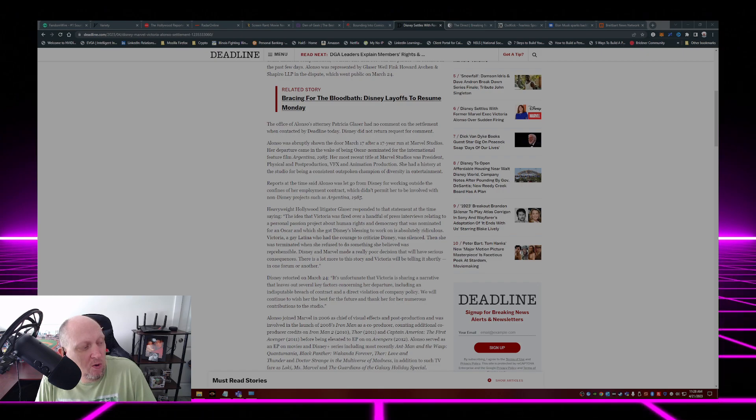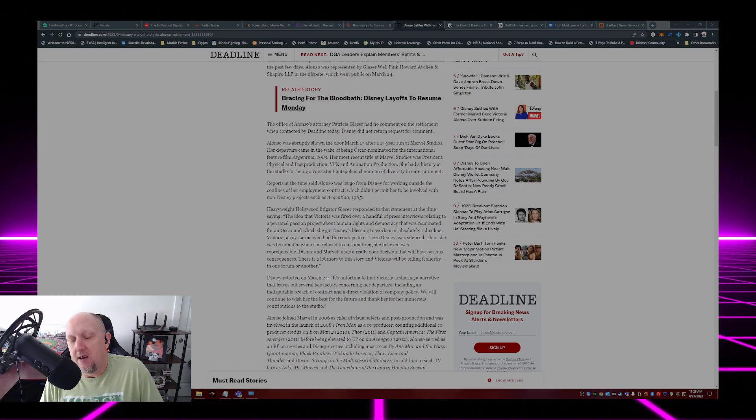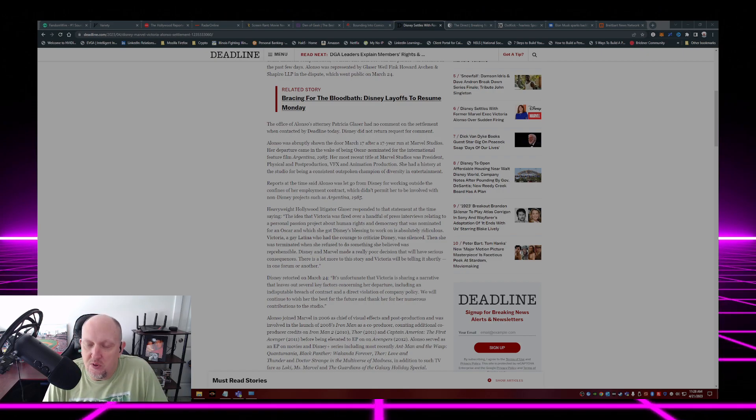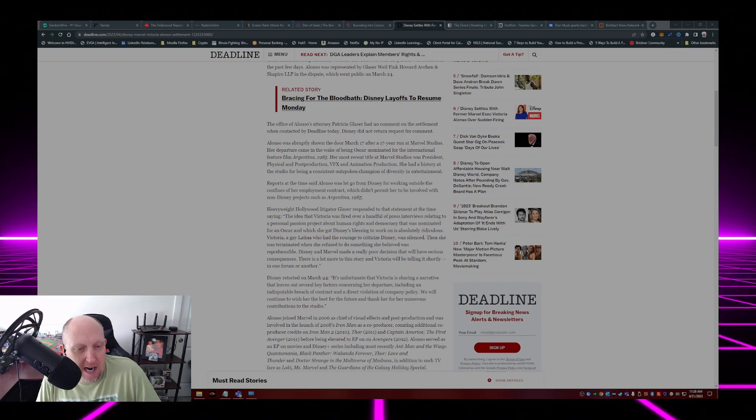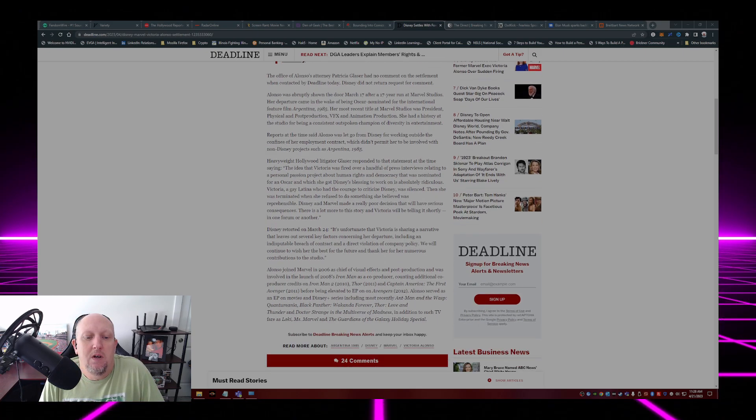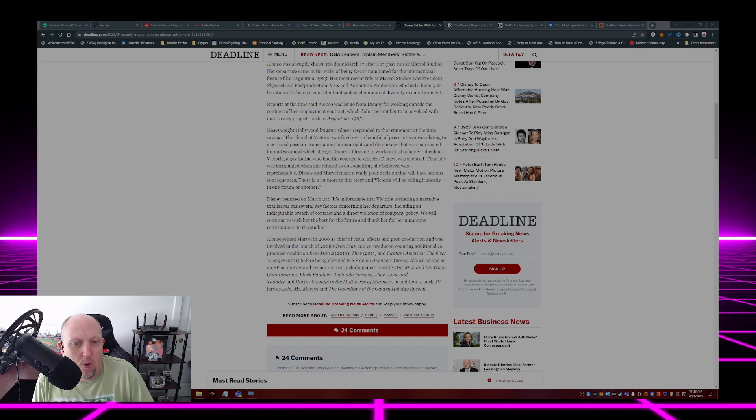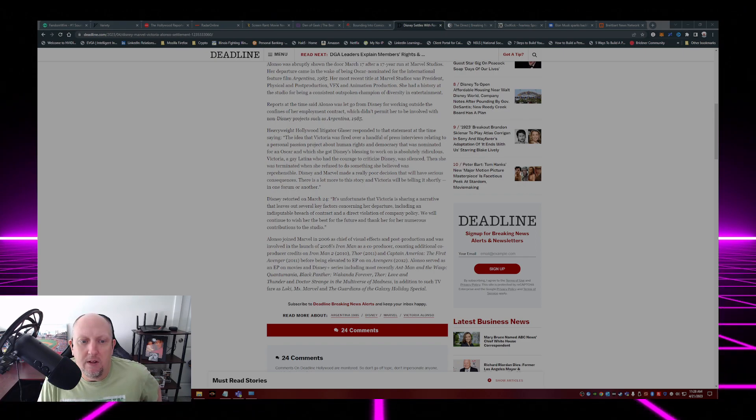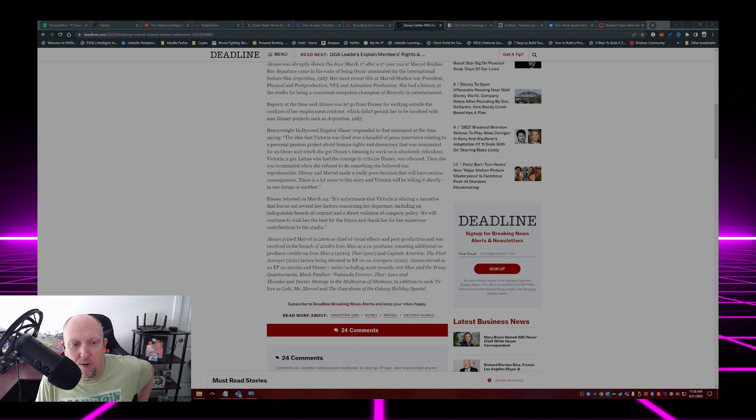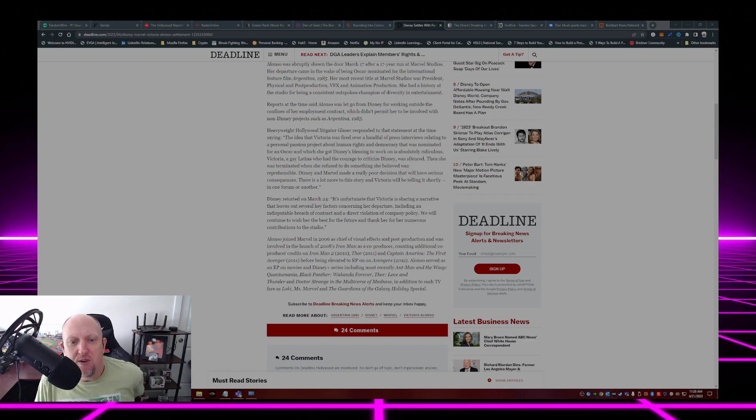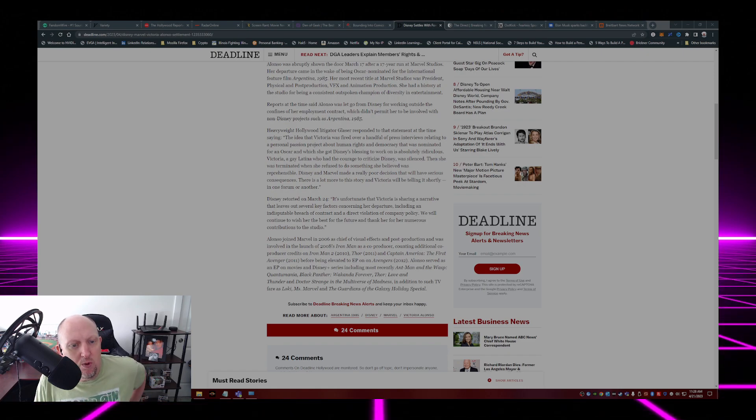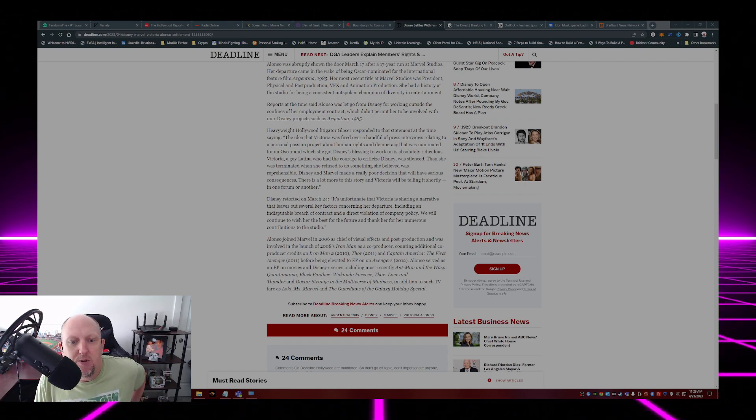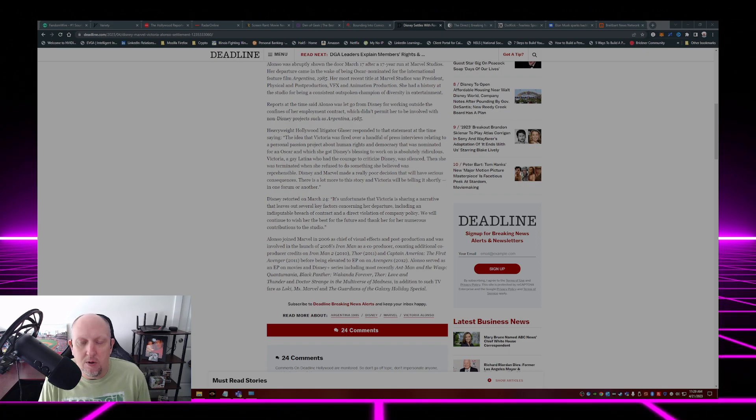So I would say she was terminated for more than just promoting a project that was outside of Disney. That would be my guess. Disney retorted on March 24th: It's unfortunate Victoria is sharing a narrative that leaves out several key factors concerning her departure, including an indisputable breach of contract and a direct violation of company policy. We will continue to wish her the best for the future and thank her for her numerous contributions to the studio.